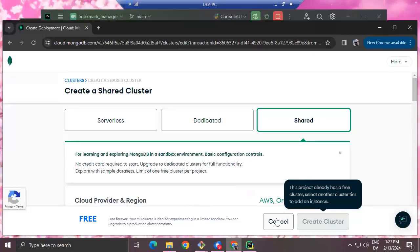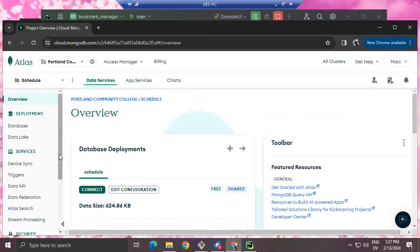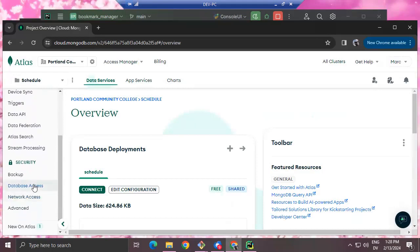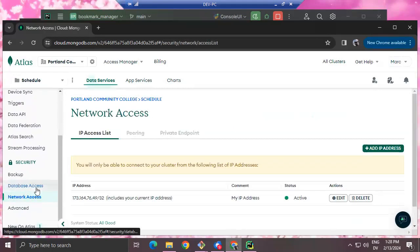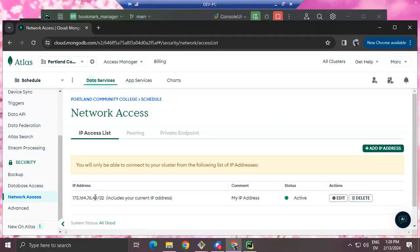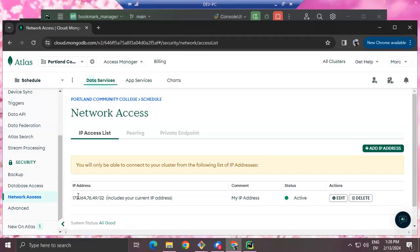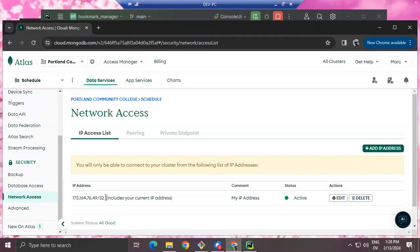One of the things you'll get on a later screen is database access and network access. Network access is important because it specifies what machines on the internet are allowed to connect to your MongoDB server. If you want maximum security, list the minimum number of possible machines.